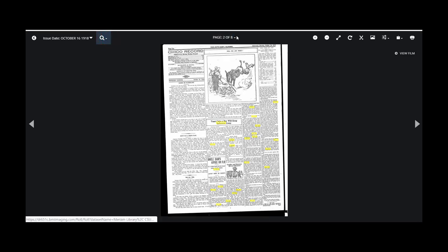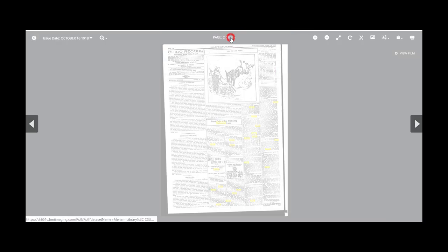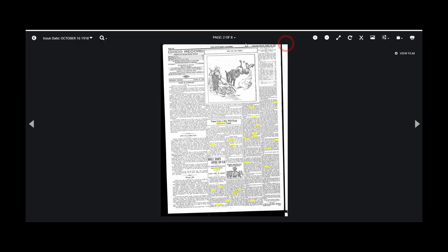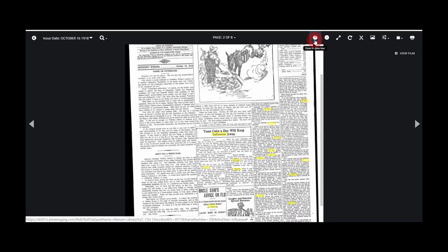This center navigational tool shows where you are within the issue. In the right-hand corner, you can zoom in and out.